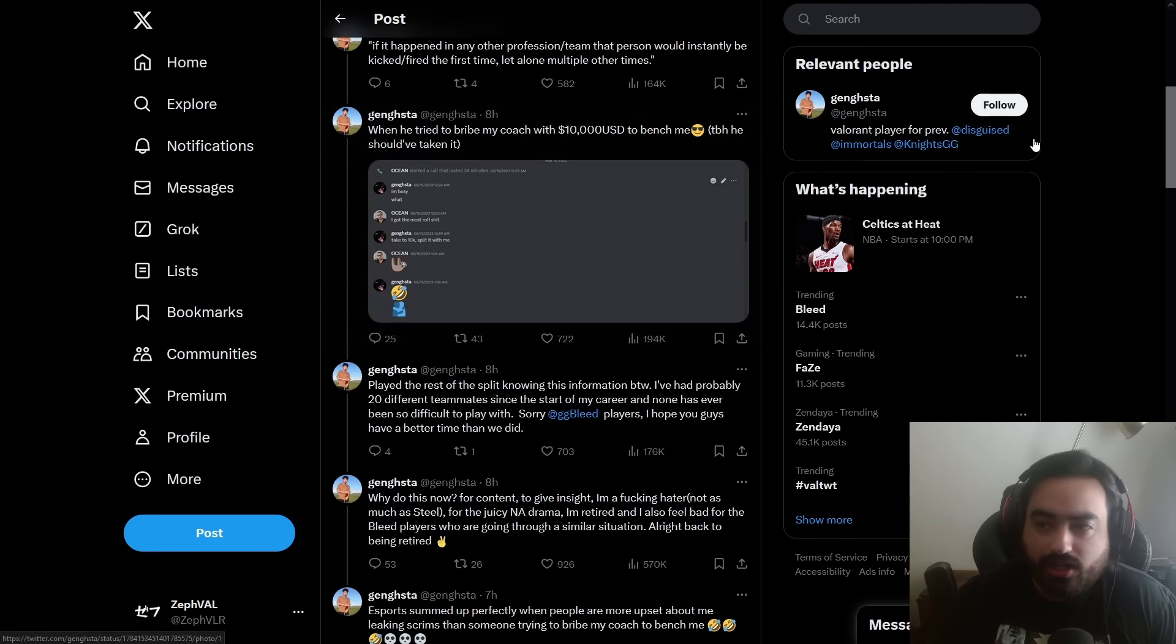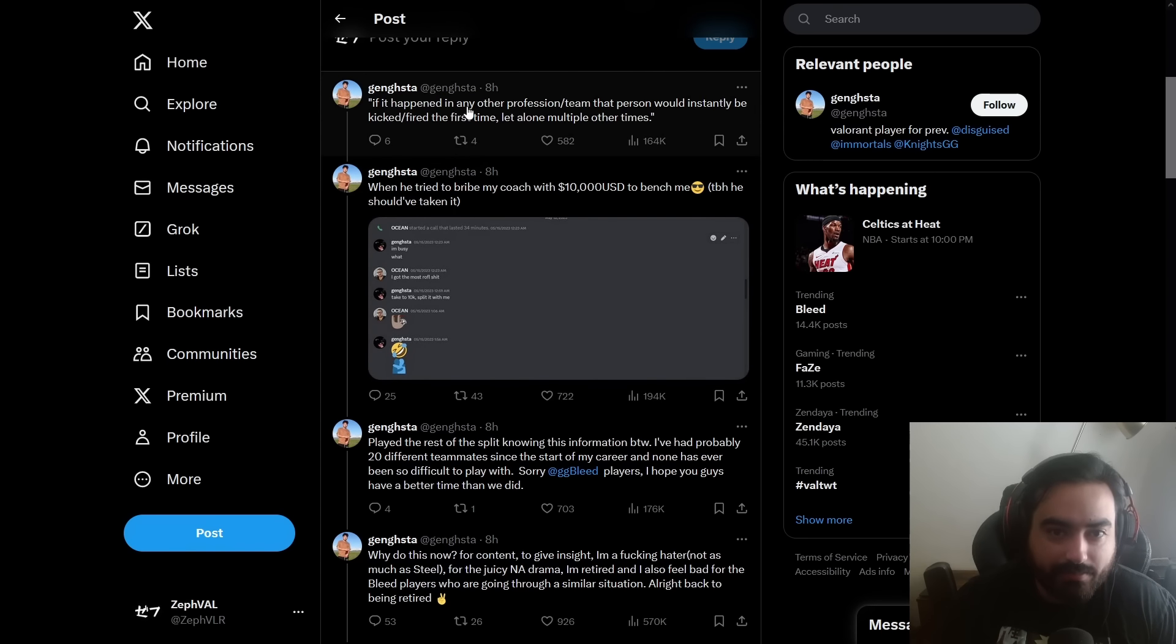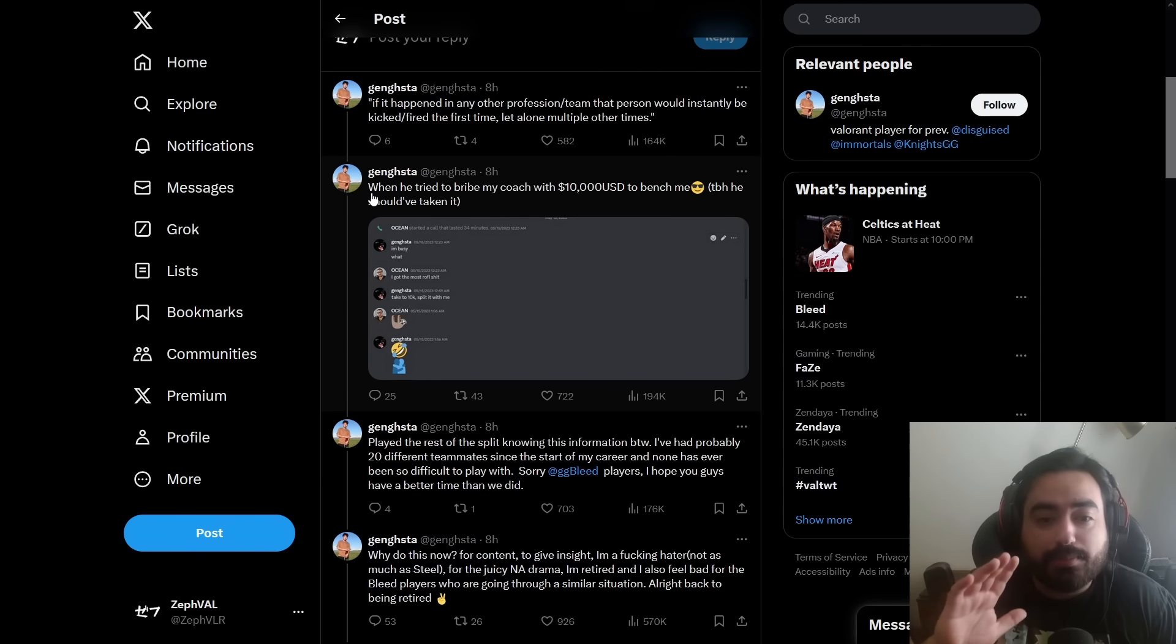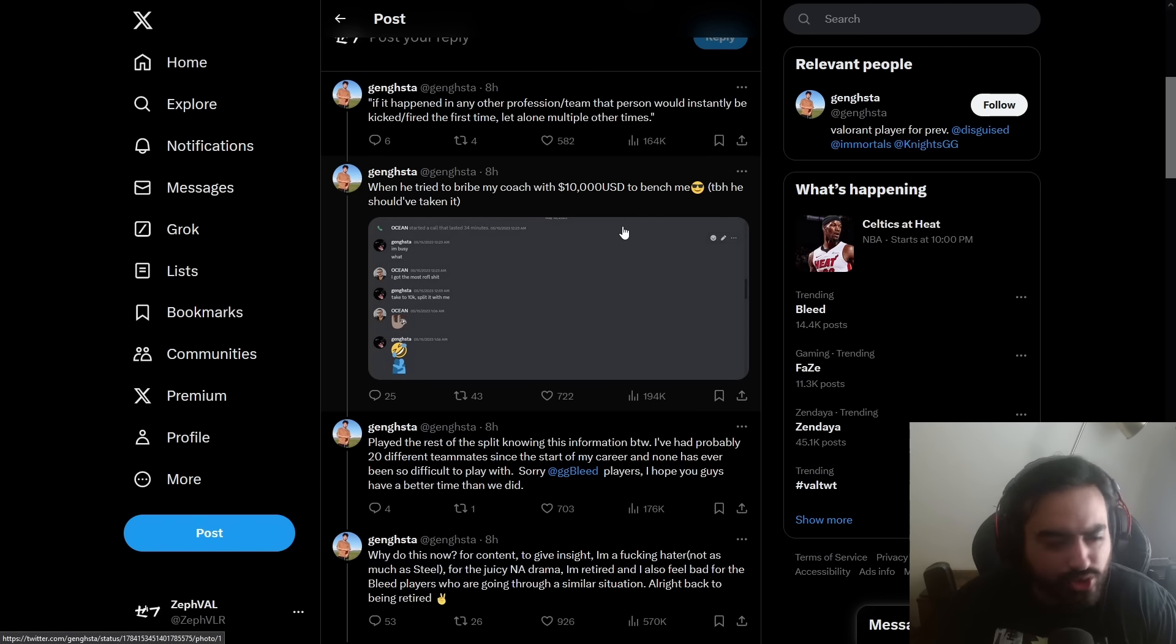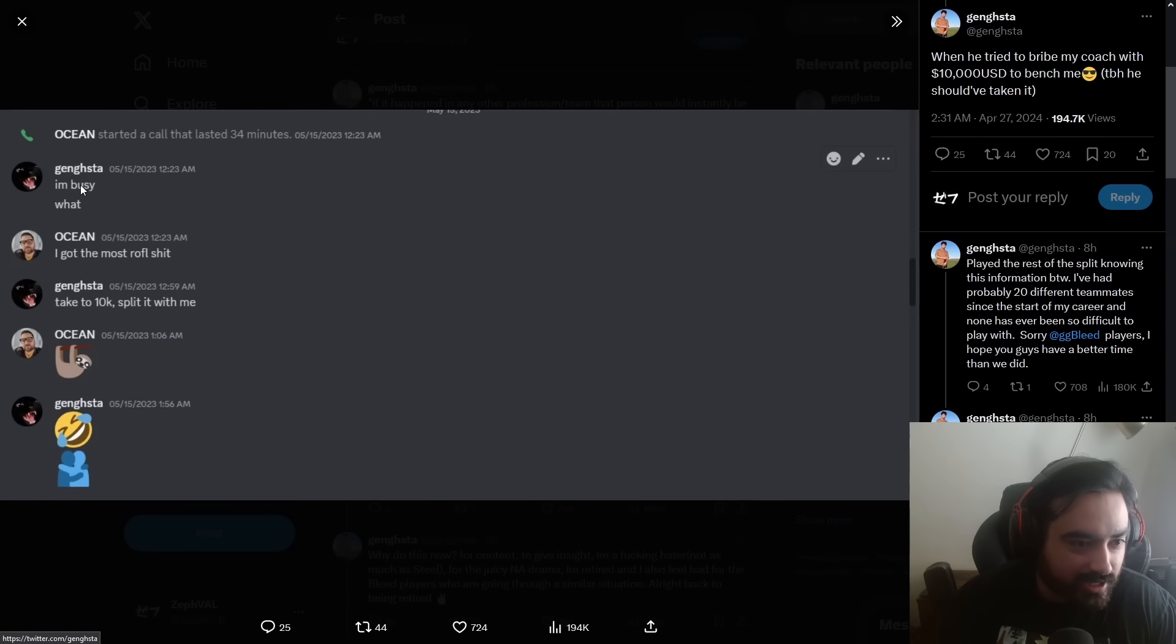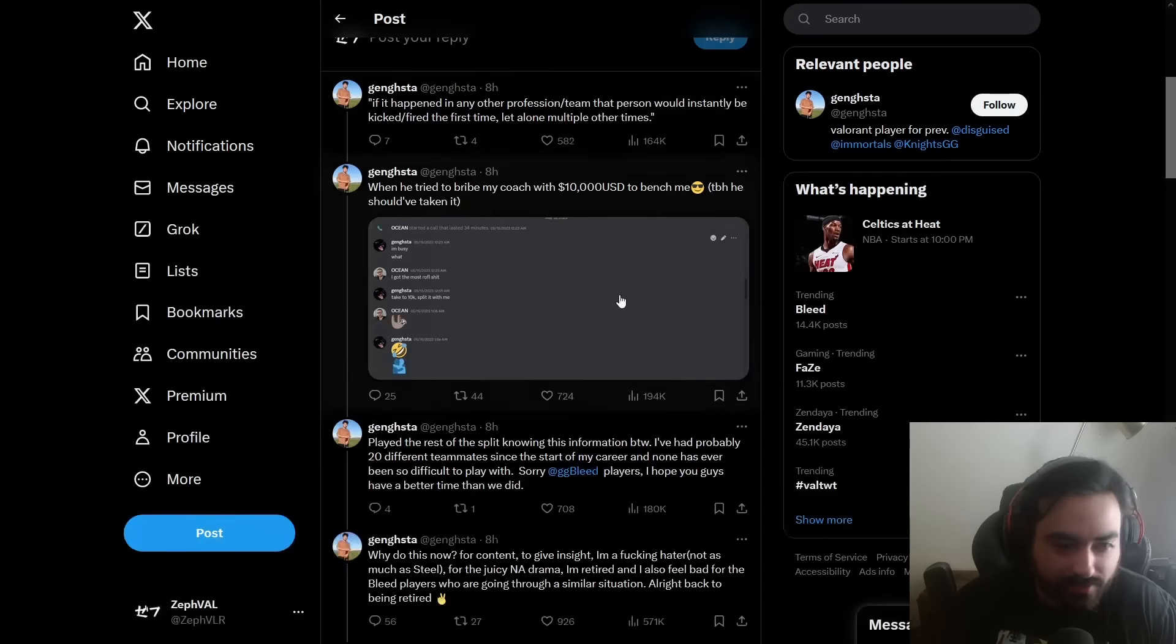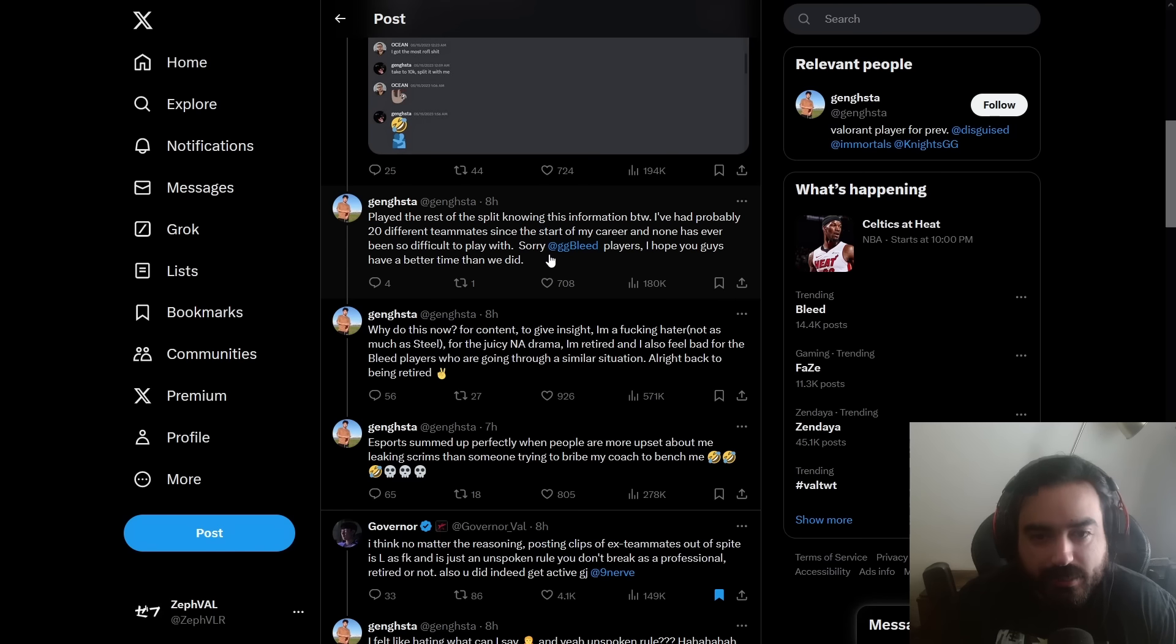Then he goes on to basically mock what Yay had said on Reddit. If it happened on any other professional team, they would instantly be kicked and fired for the first time, let alone multiple times. And by the way, these are just words. Then he goes to throw out a pretty much a blank accusation saying he tried to bribe my coach with $10,000 USD to bench me. By the way, he should have taken it. Like what? You just throw this accusation and... This is gangsta. I got the most Rolf stuff. Take the 10K, split it with me and then they just go on to laugh. Play the rest of the split knowing this information, by the way. I've had probably 20 different teams since the start of my career and none of it has been difficult to... No one has been as difficult to play with. Sorry, bleed players. I hope you guys have a better time than we did.